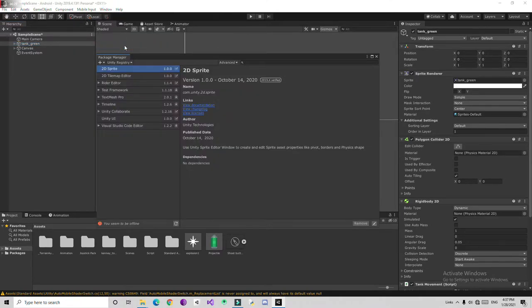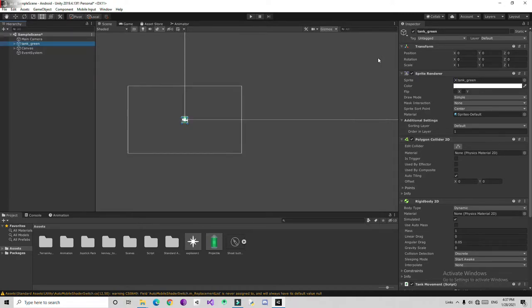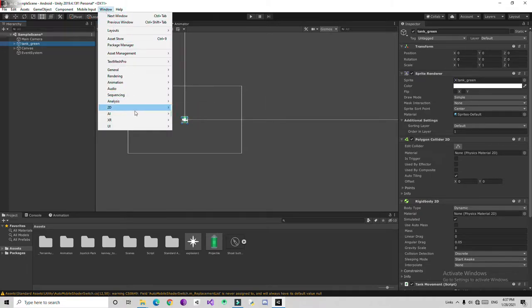Go to the Package Manager — if the package is not there, it will not be available to use. Download the 2D Tilemap Editor from the Package Manager. I'm going offline so I can't open it right now. After downloading, close the window and go to Window > 2D to get the options.